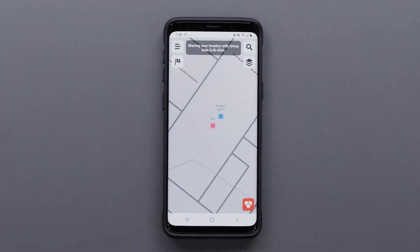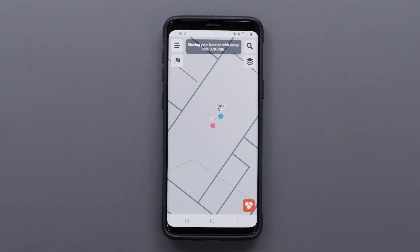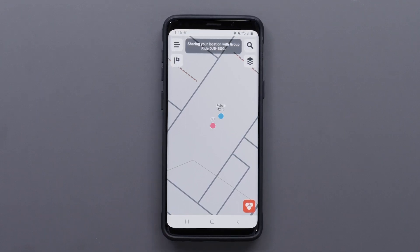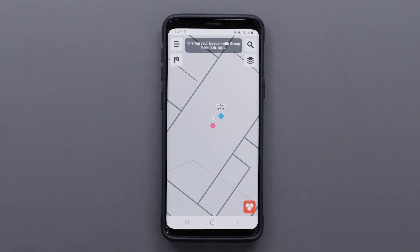Your location will be shared with other group members when participating in a mobile group ride. You can pause location sharing or leave the group at any time.